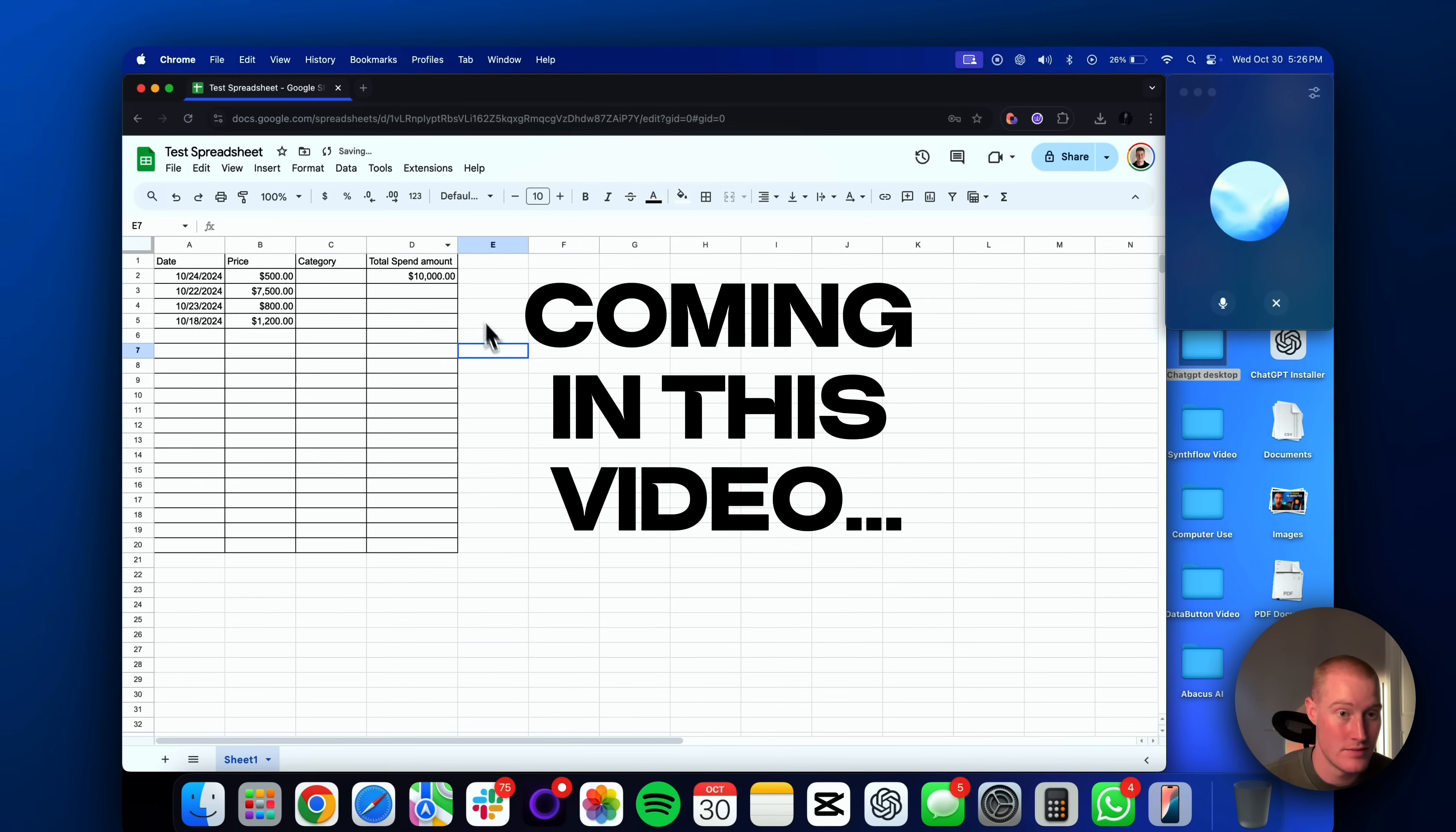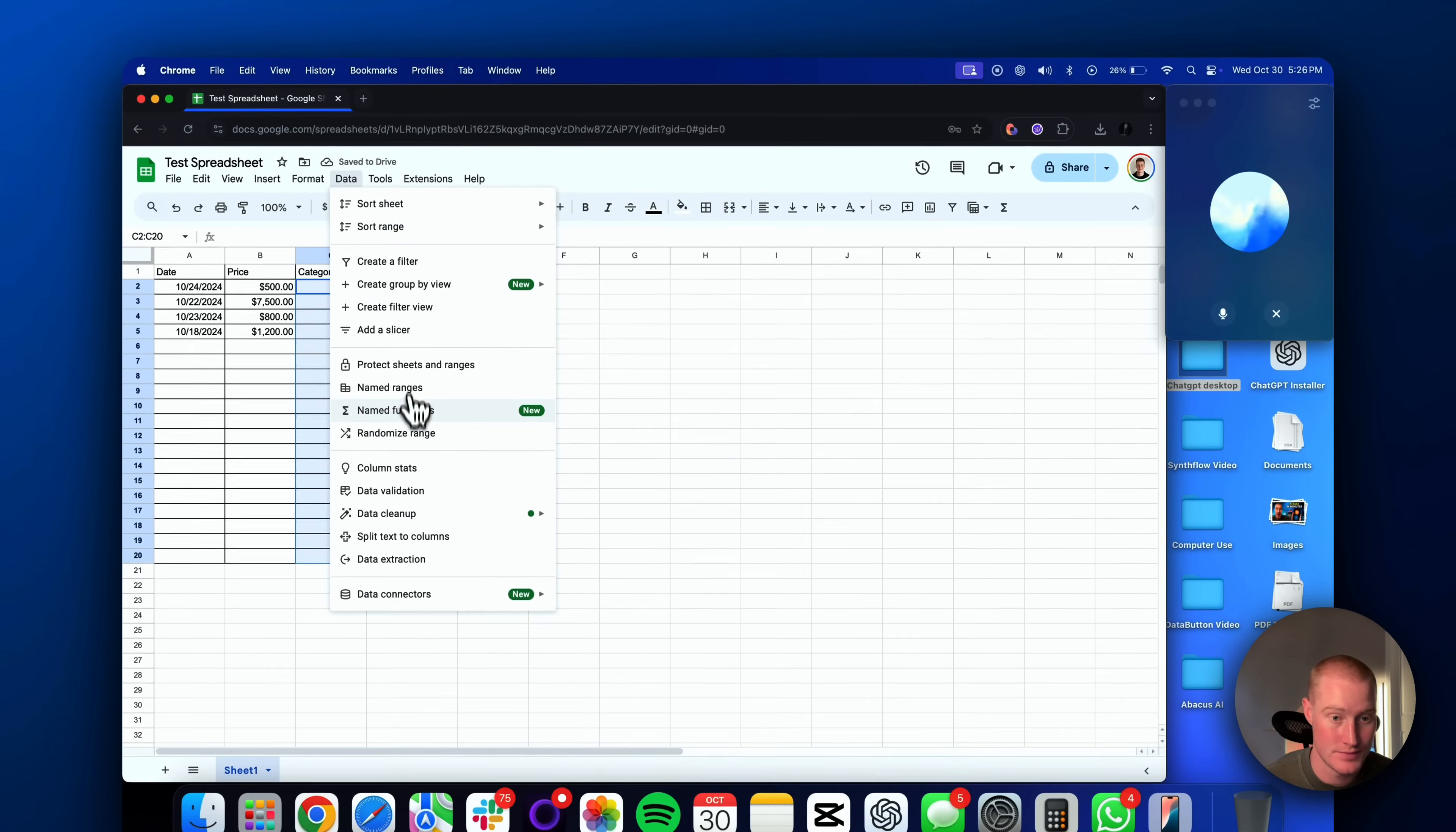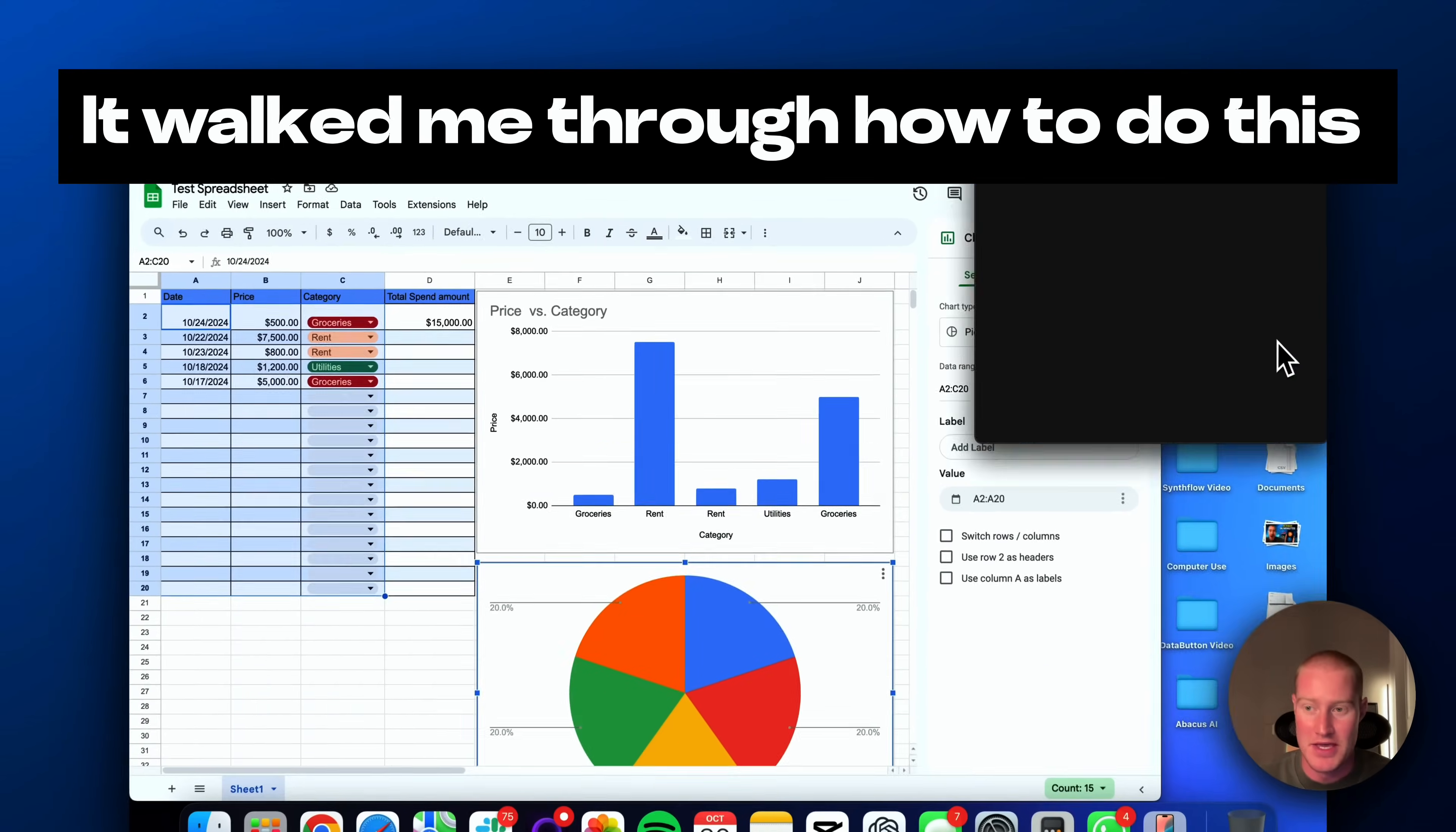ChatGPT Advanced Voice Mode just released for desktop and in this video I'm going to show you how to use it and why it is amazing. This feature is going to completely change the way that we interact with our computers. This new feature is basically like having a human tutor with you 24/7 on your laptop, walking you through step-by-step everything on your computer in real time. If you don't believe me, stay to the end of this video so you can see for yourself exactly how to use this.